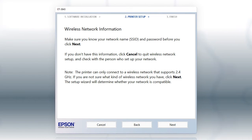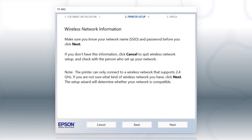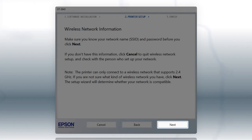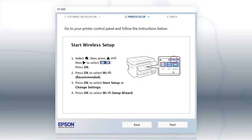You will need your wireless network's name and password in order to set up your printer. Enter, click Next. When you see this screen, look at your printer's control panel.